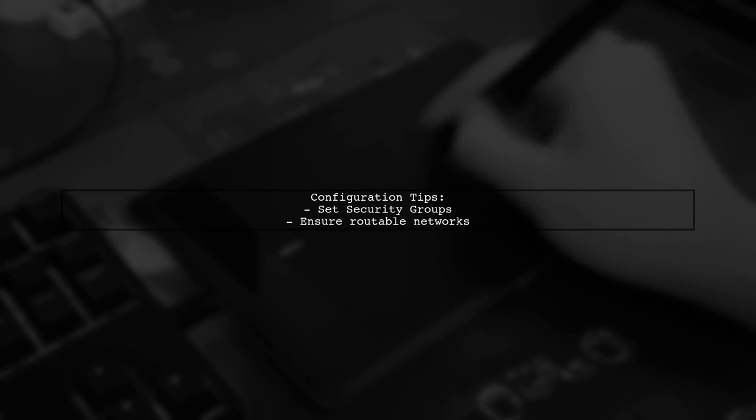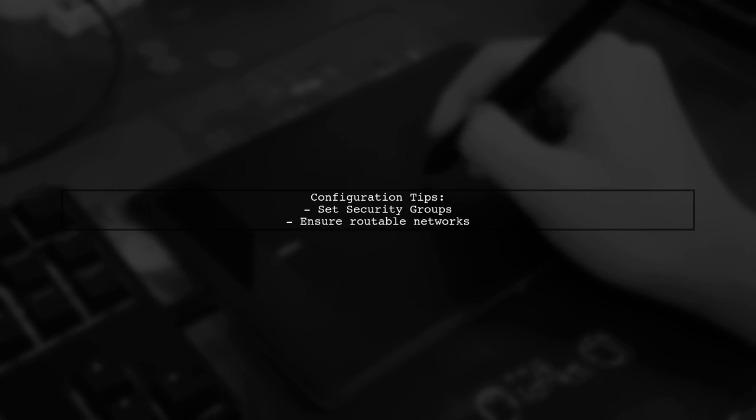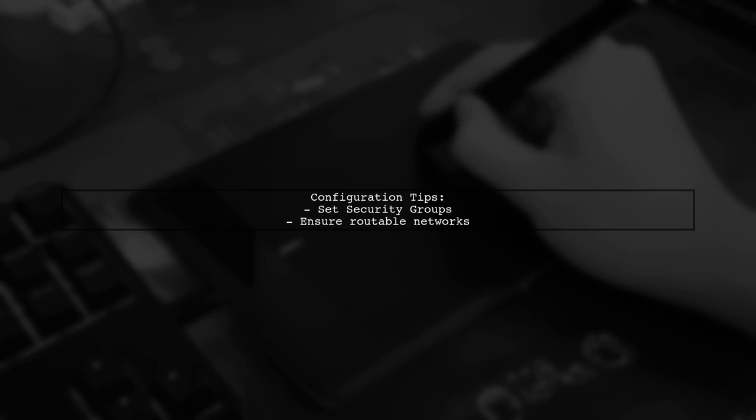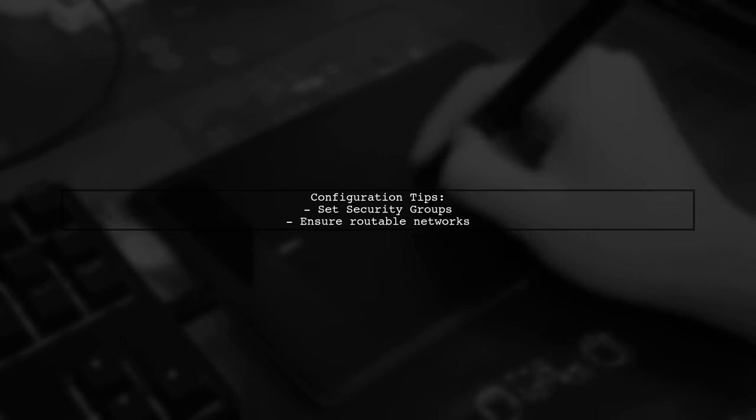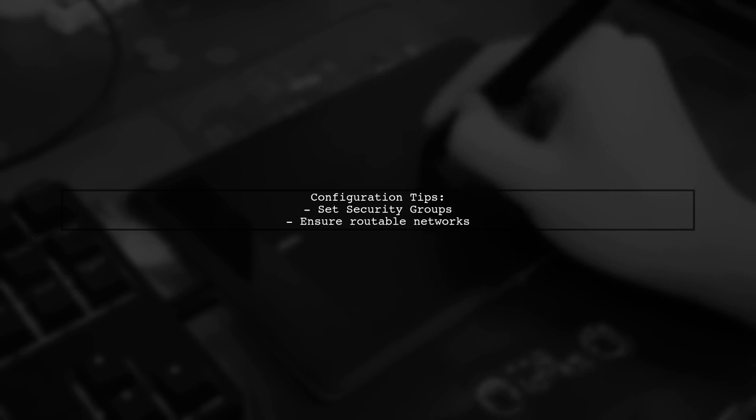Ensure your security groups allow communication between the Lambda and the EC2 instance and check that the networks are routable.